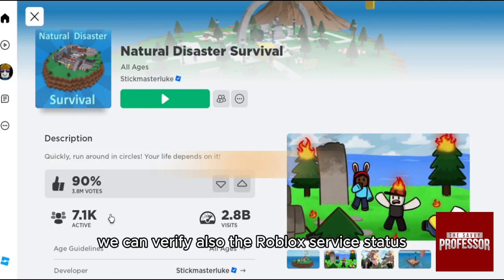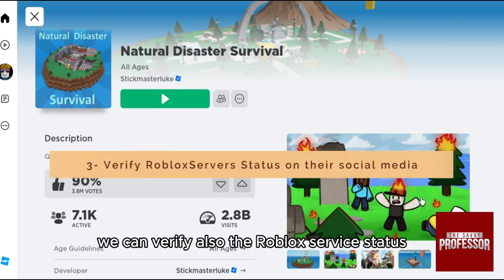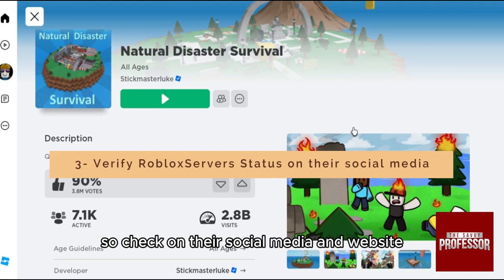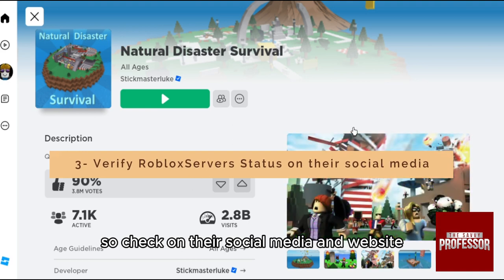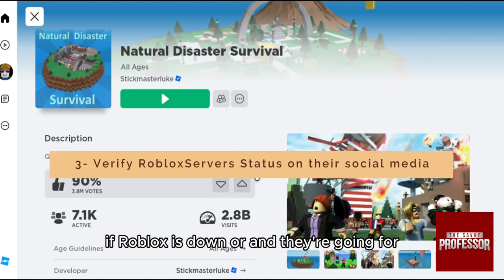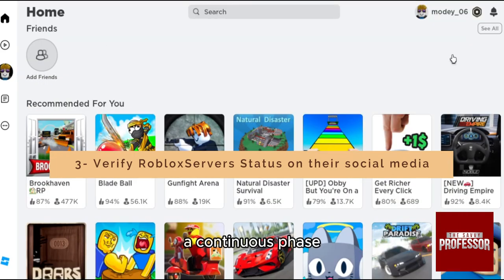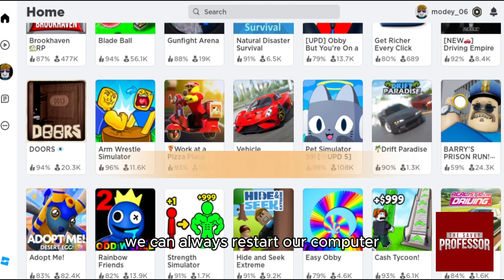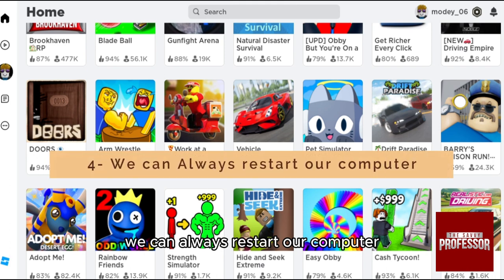You can also verify the Roblox service status. Check their social media and website to see if Roblox is down or undergoing a maintenance phase.